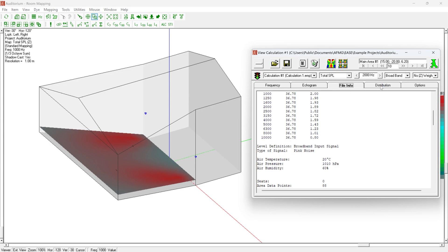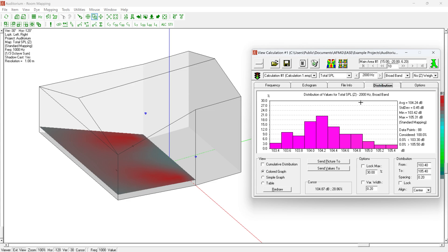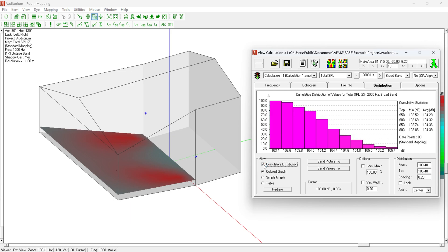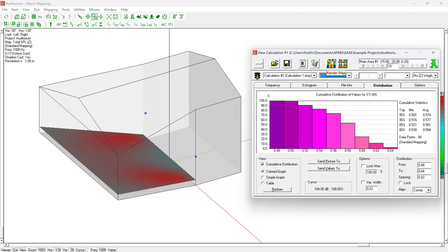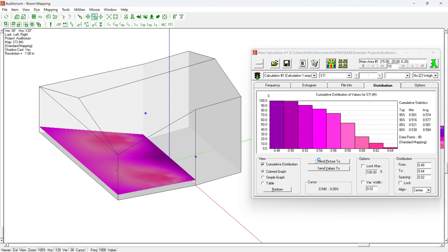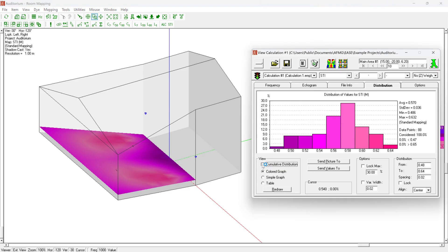The Distribution tab provides statistical analysis results for the selected mapping. The cumulative distribution switch calculates the cumulated values for the distribution function. For mappings where higher result values are generally better, such as SPL and STI, the summation is conducted from higher values towards lower values. This allows determining, for example, which minimum level or mean value can be guaranteed for the top 90% of the audience. For mappings where lower result values are better, the summation is performed from lower values towards higher values. For some kinds of mappings, the cumulative distribution is not available, such as the arrival time.